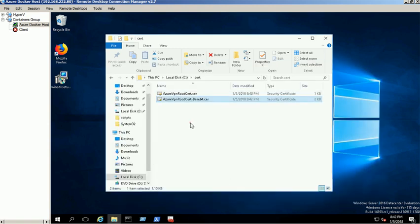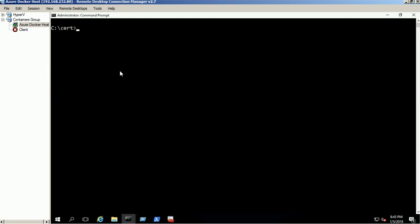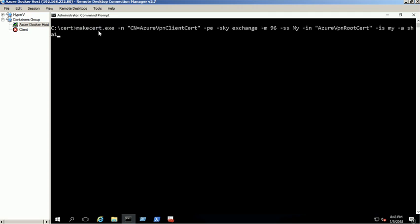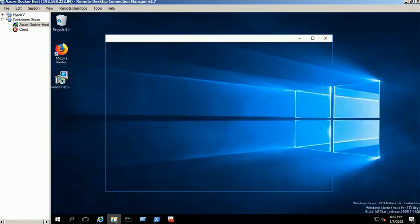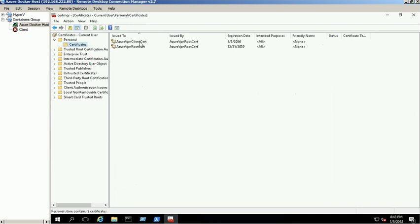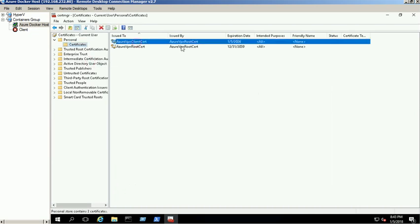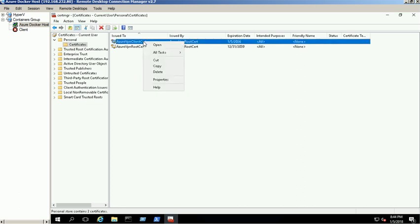Open the command prompt and execute the MakeCert.exe command to create a client certificate using the root certificate which we created earlier. Client certificate is created successfully. You can verify it from the certificate manager snap-in. We need to share this certificate with our users along with the VPN client software to access this network from their end.